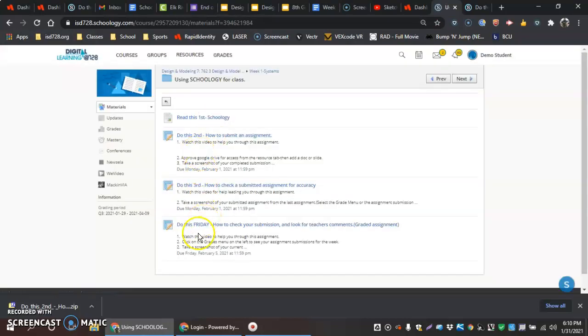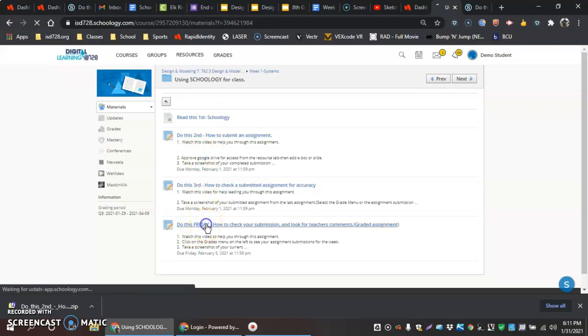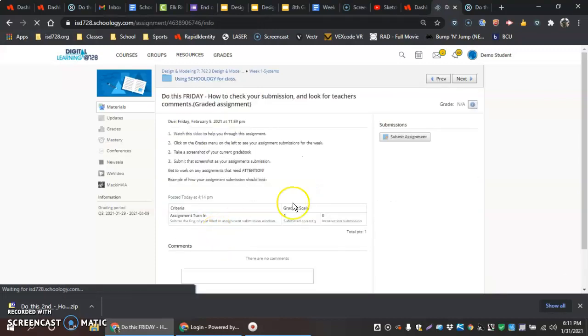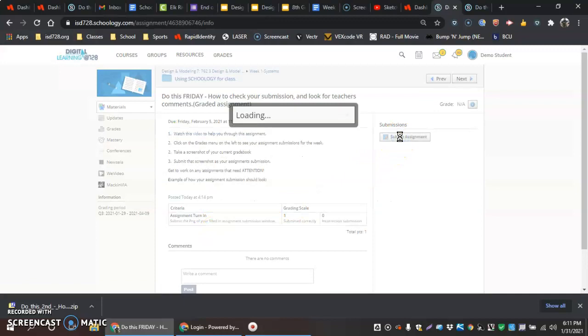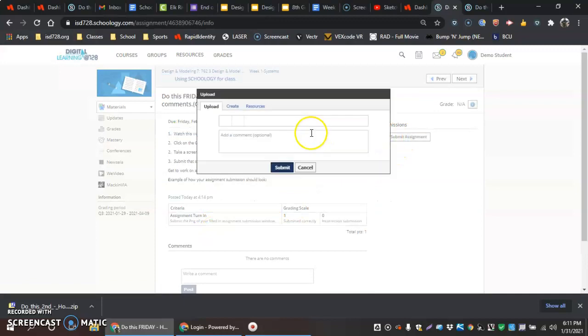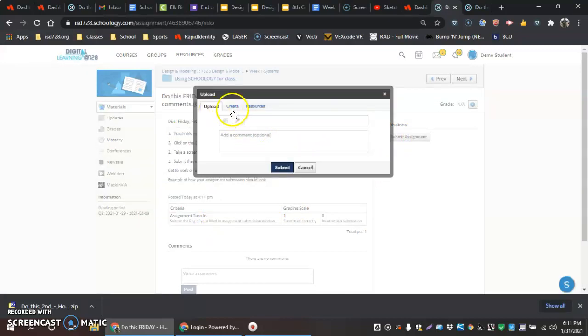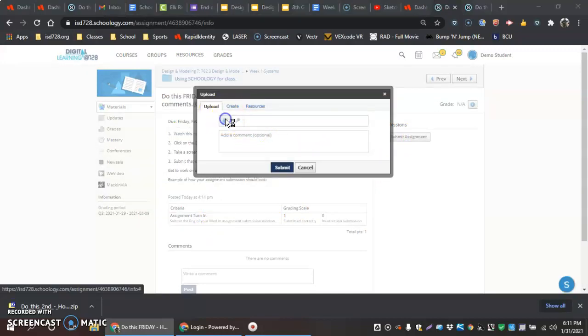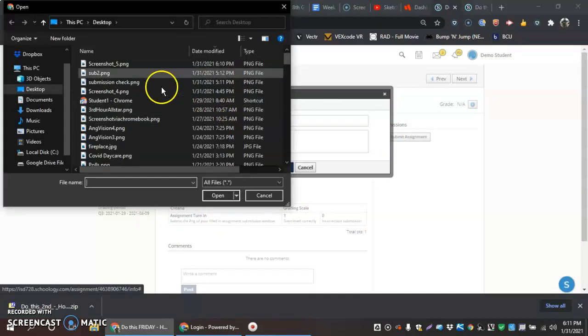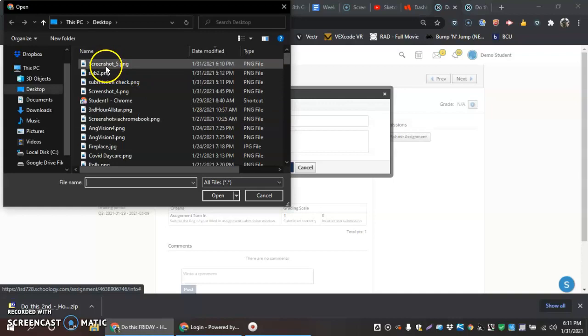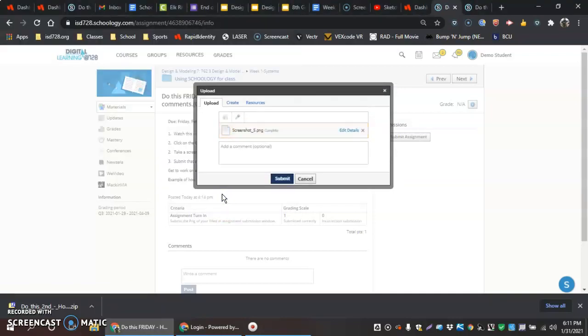And then when I go back into my assignment for the class, that'll be my submission. Remember, this is at the end of the week—this is a Friday assignment, Do This Friday. Submit my assignment. My last PNG of my gradebook should be my last file. Open. If I want to write a comment I could, but I don't need to. Thanks for watching.